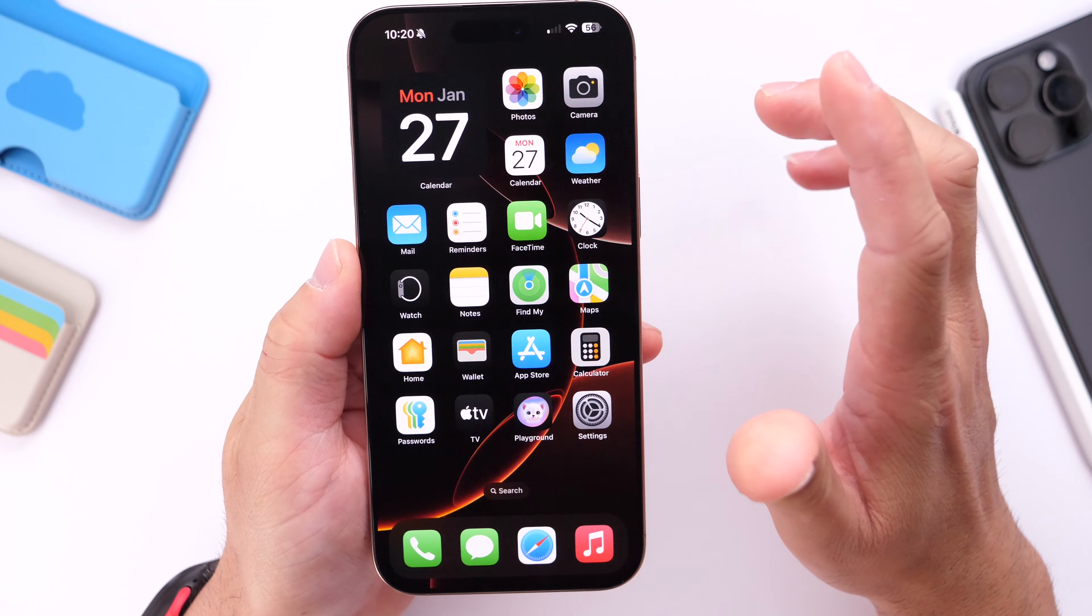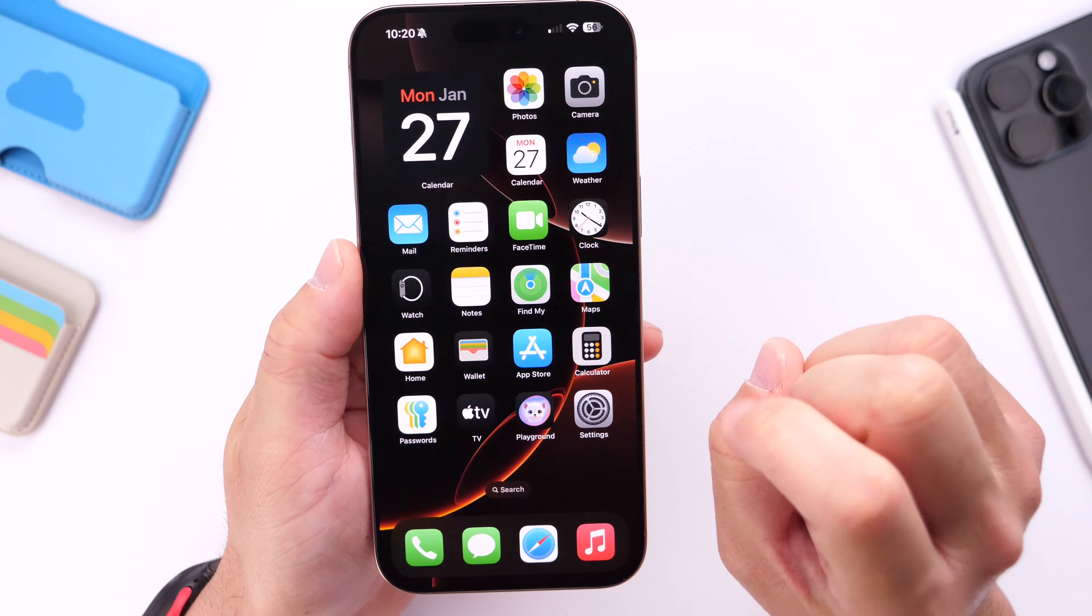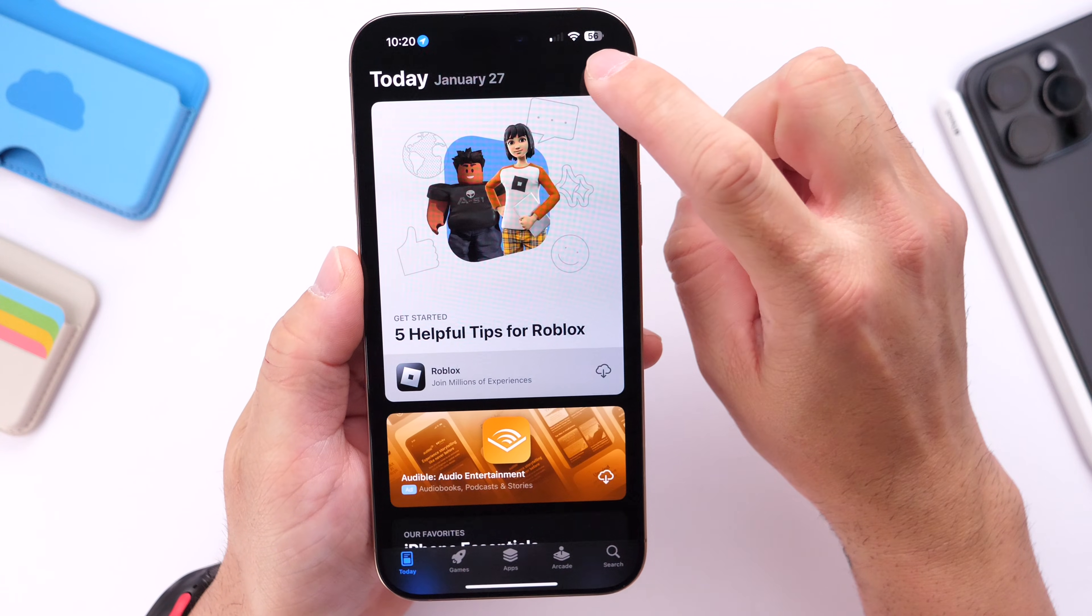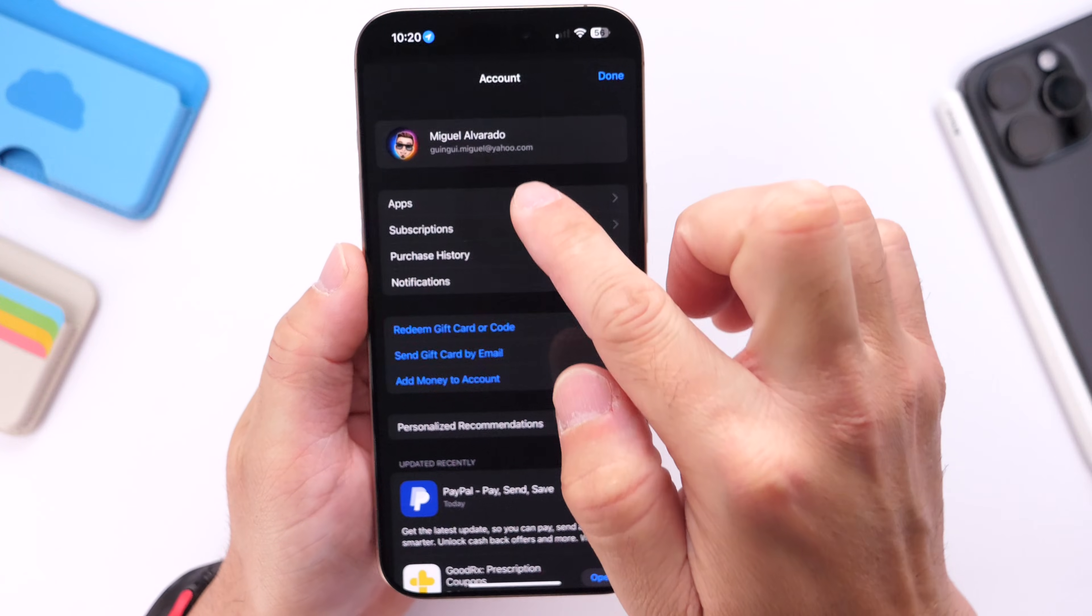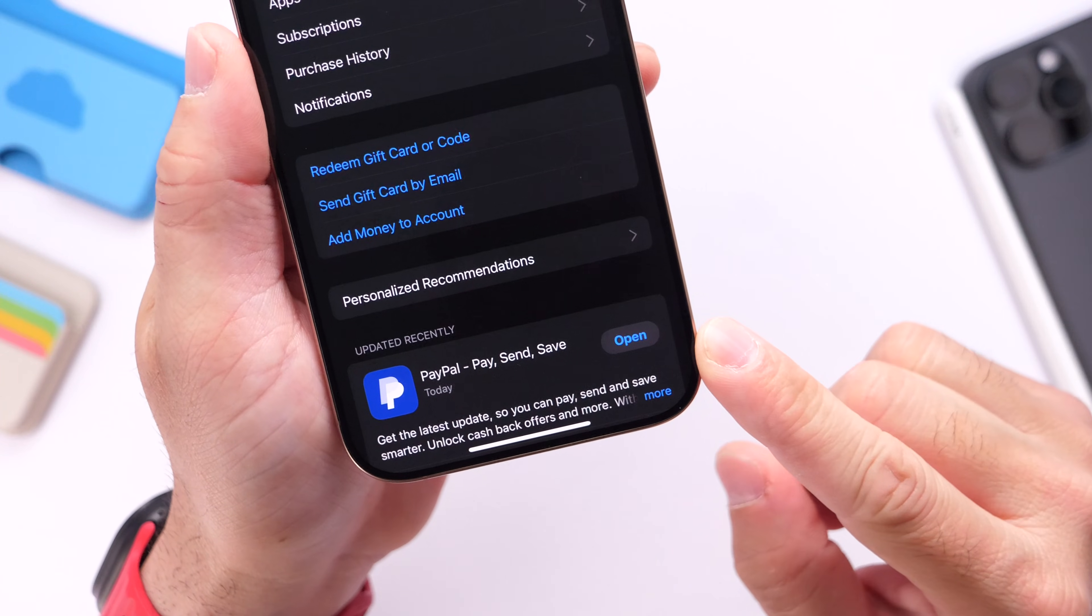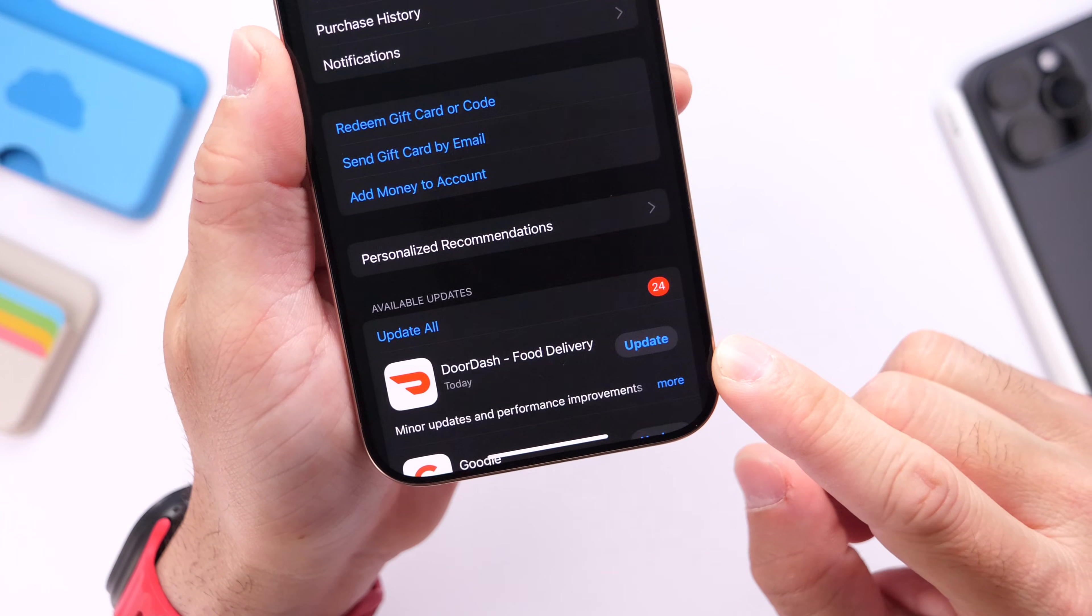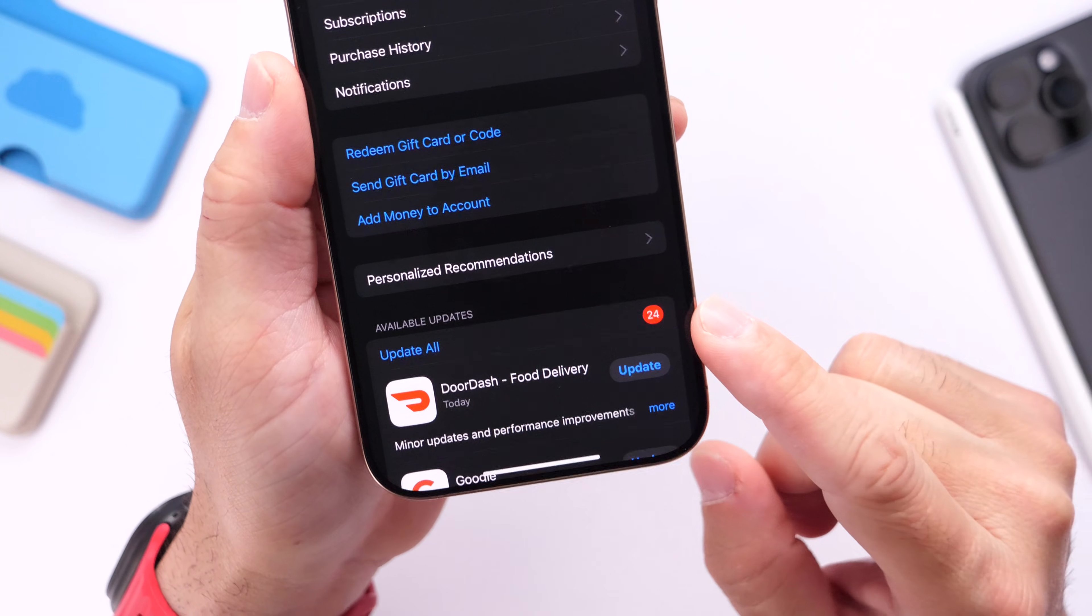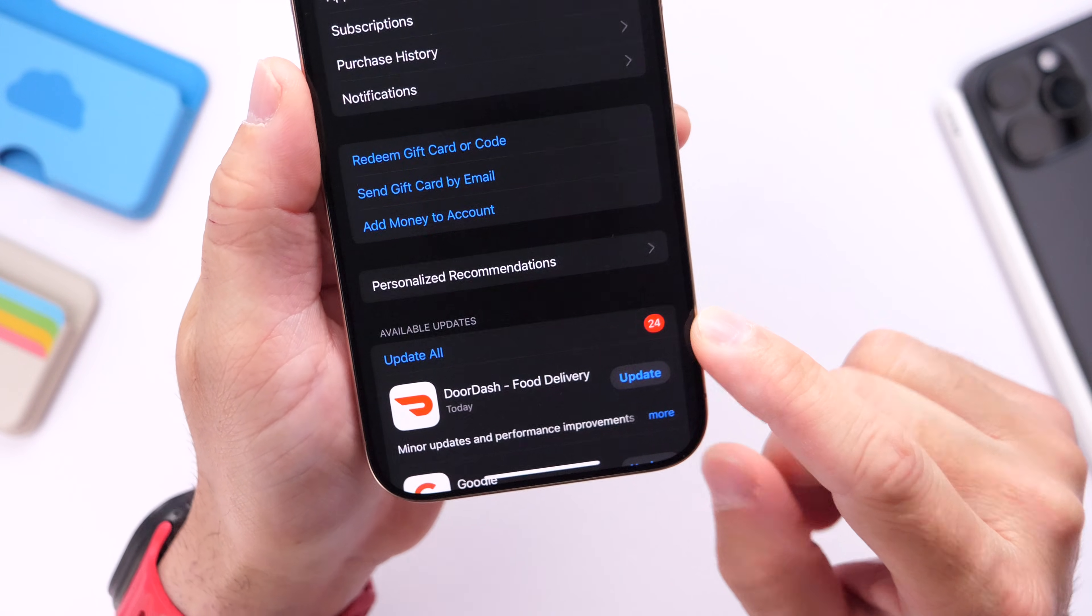Number one, jump into the App Store, head over into your account here, and then refresh. There might be new app updates available for you, even if you have the automatic app updates feature enabled on your iPhone.